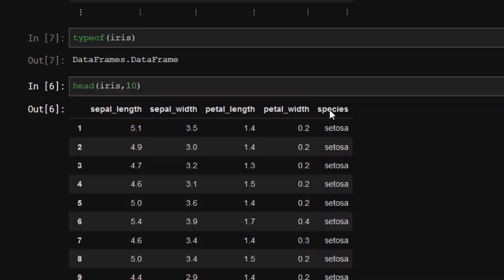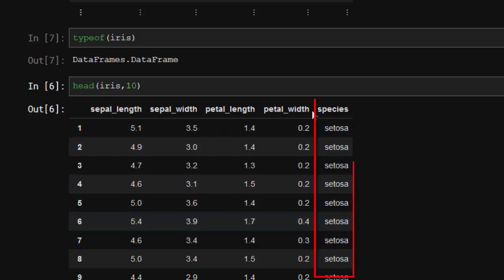The sepal length and sepal width are features of this species. That means if you know these features, you can tell us this is setosa. This is going to be our label and these are our features.